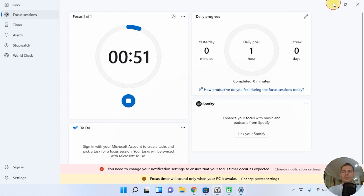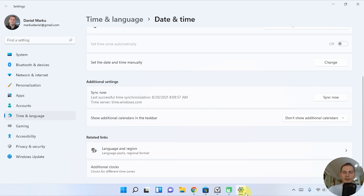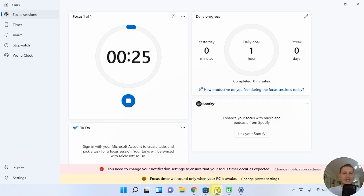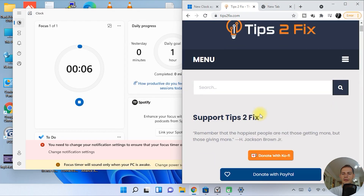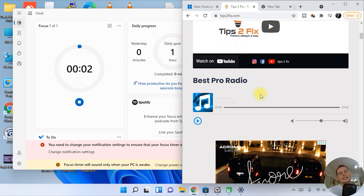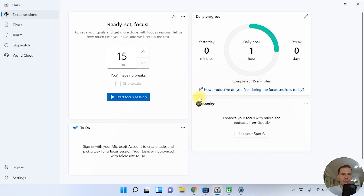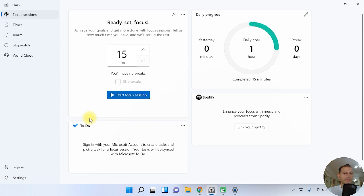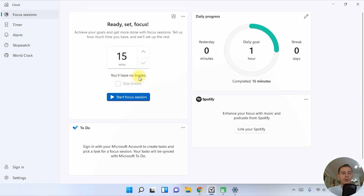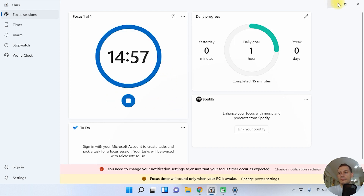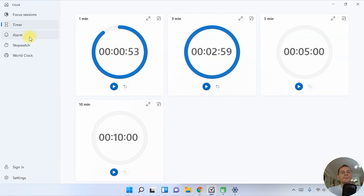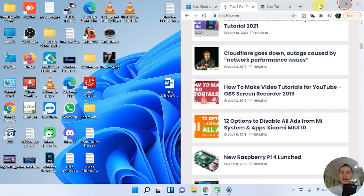Let's minimize this window and see what happens. Let's watch at 20 seconds — I'm very curious. Okay, the session has ended. We have here: 'Ready to set focus, achieve your goals.' Daily progress shows finishing one daily goal for 15 minutes, and it asks how productive you felt during the focus session. You can also link your Spotify — which is interesting. Then you select no breaks and start focus again.